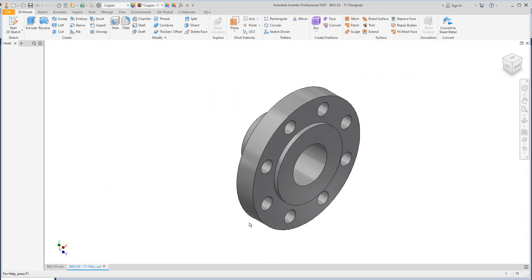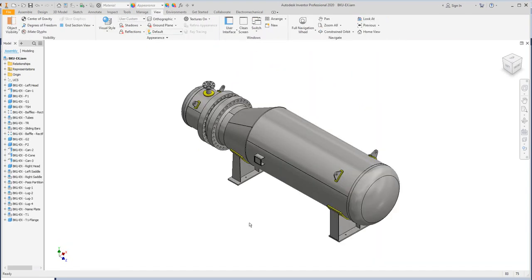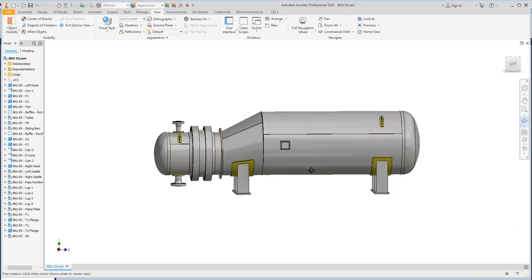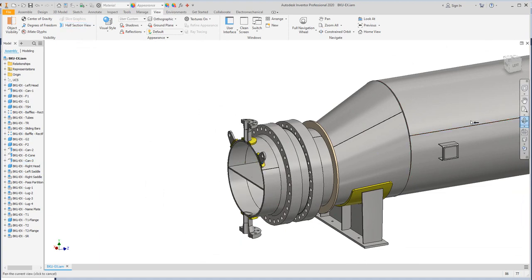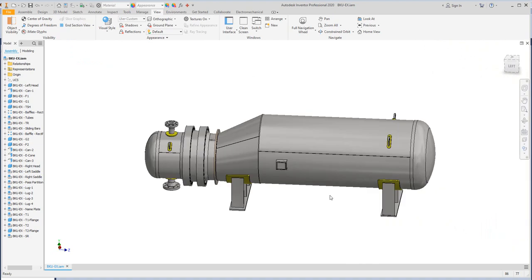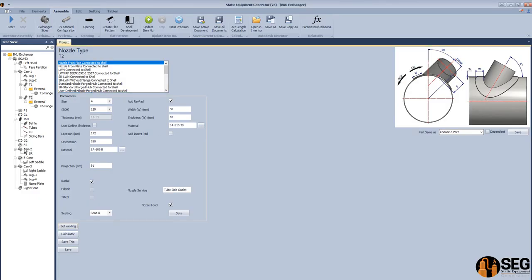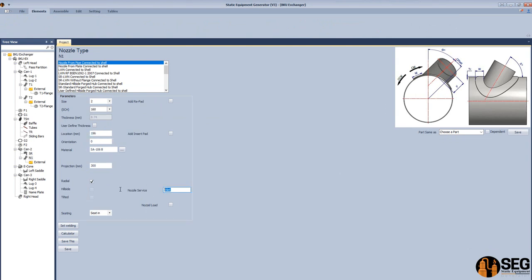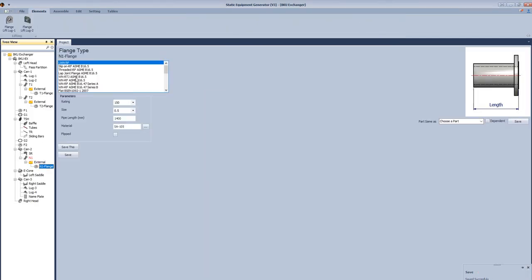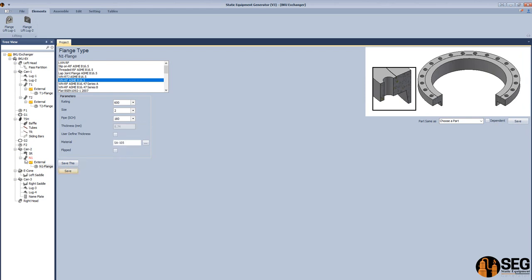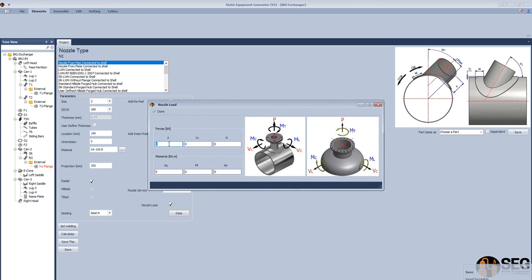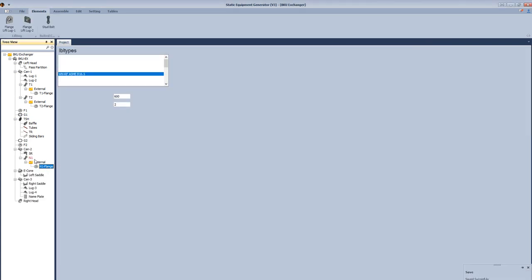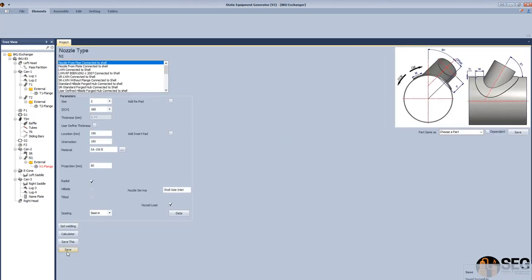Now let's create the assembly to start creating the nozzles — the step and ring. Now after creating those elements, we will add some other nozzles. We will add N1 to CAN2. After that, select the size and schedule. Define the name of the service of this nozzle. Define the location and let's add a flange for this nozzle — N1 flange. Select type, schedule, ratings, and size. Click save. From here, let's define the nozzle load for the 2-inch nozzle — forces and moments. Define the projection from the center line to the facing of the flange, and let's define the orientation to be 190 degrees.